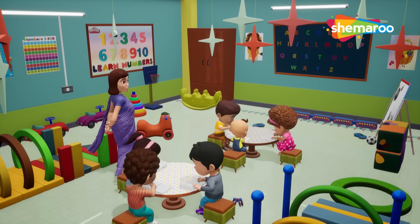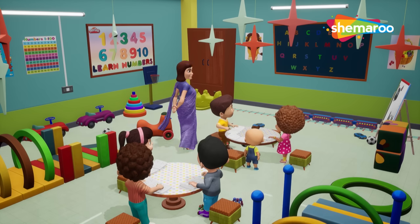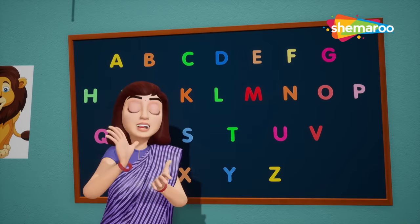Hey guys! Today, we're gonna learn the alphabet. Okay, hear me out.